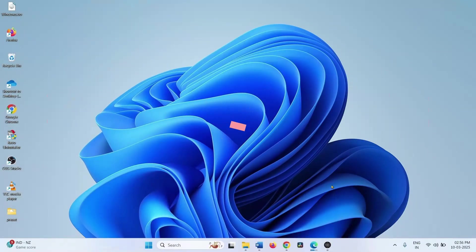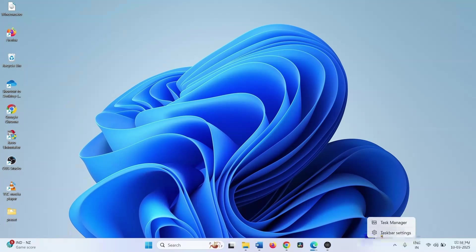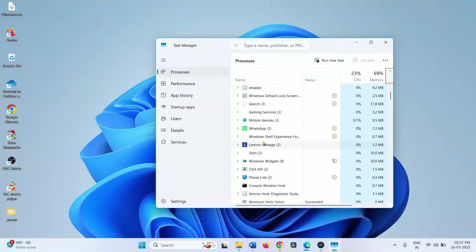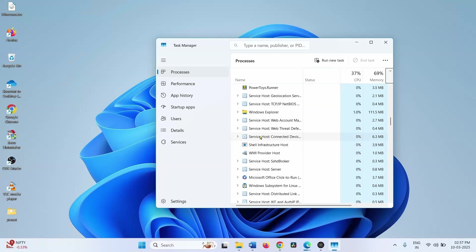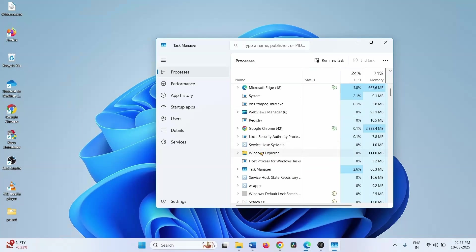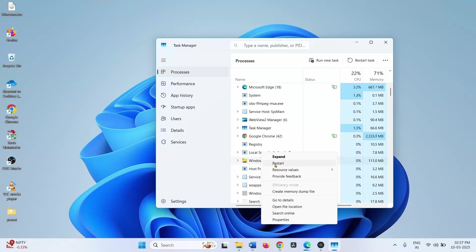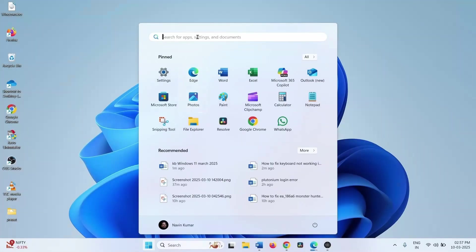First of all, restart Windows Explorer. Right-click on the taskbar and select Task Manager. Find Windows Explorer in the processes list. Right-click on this process and select Restart.